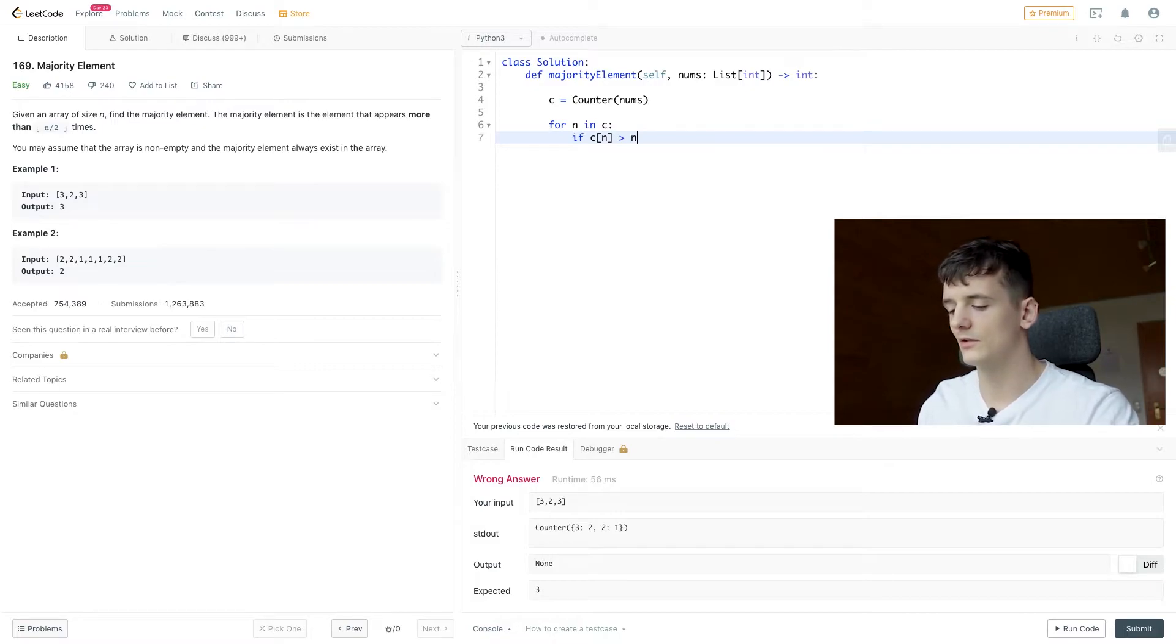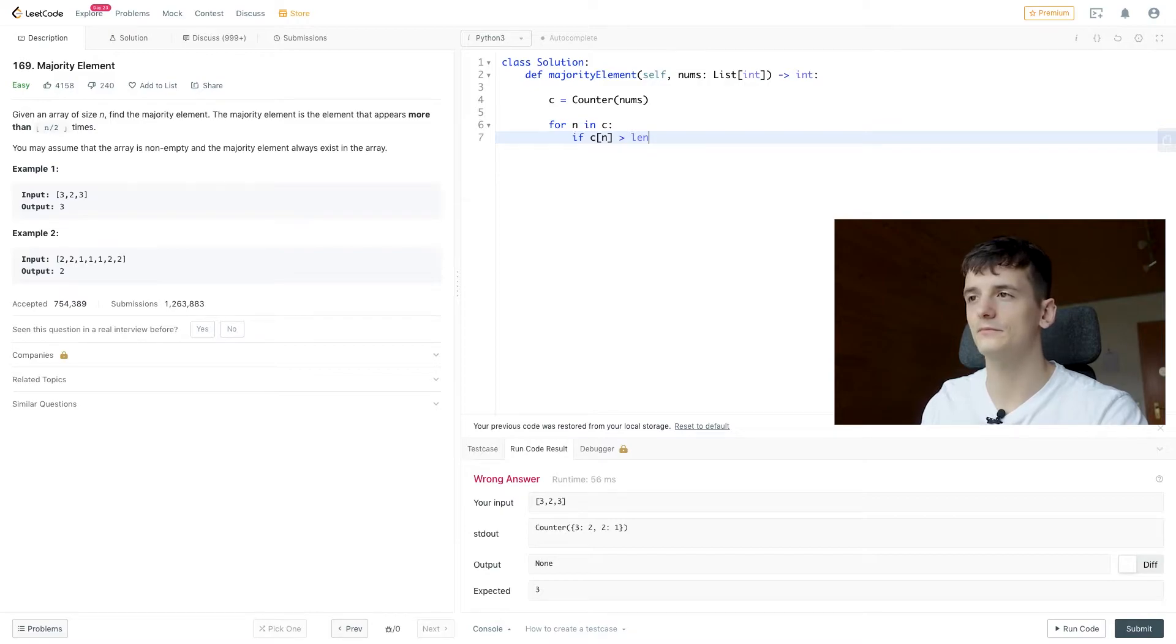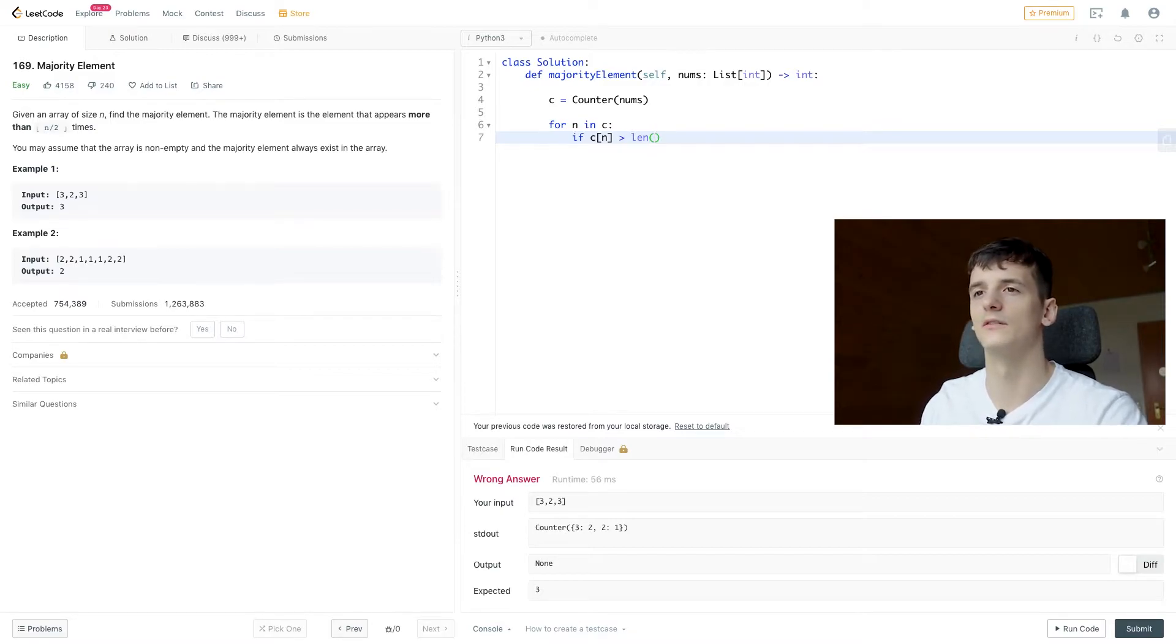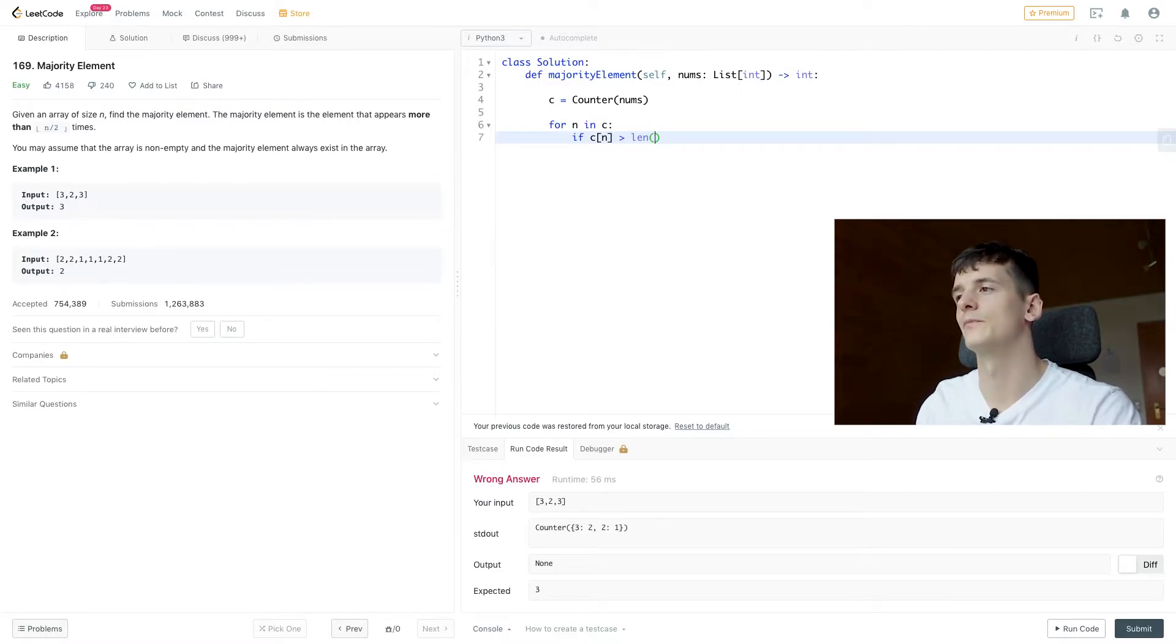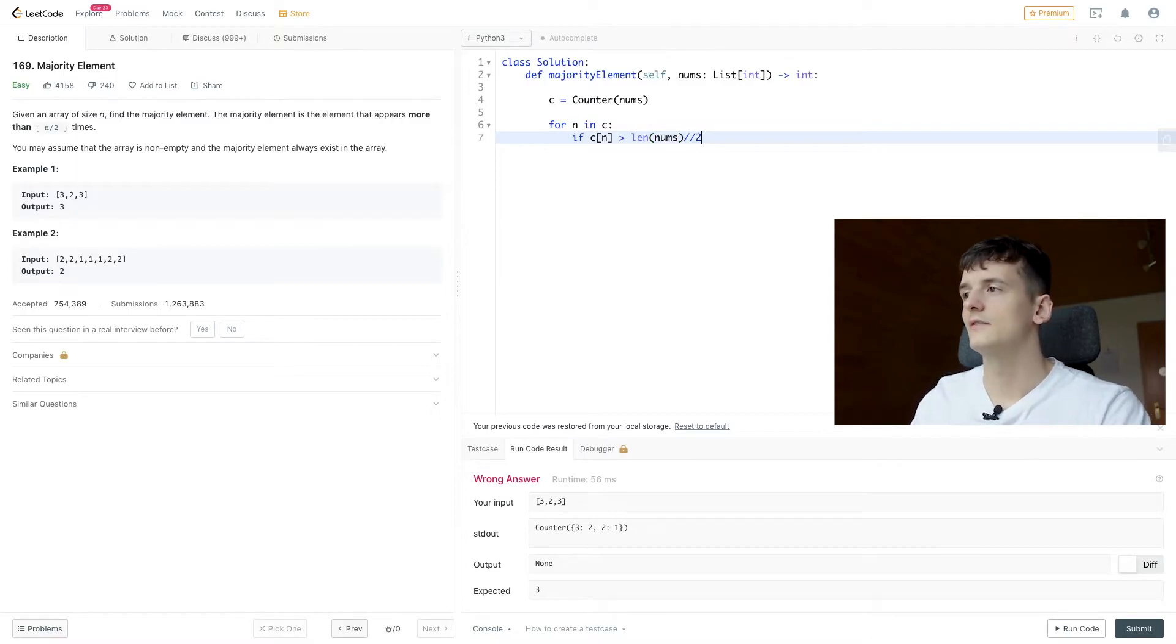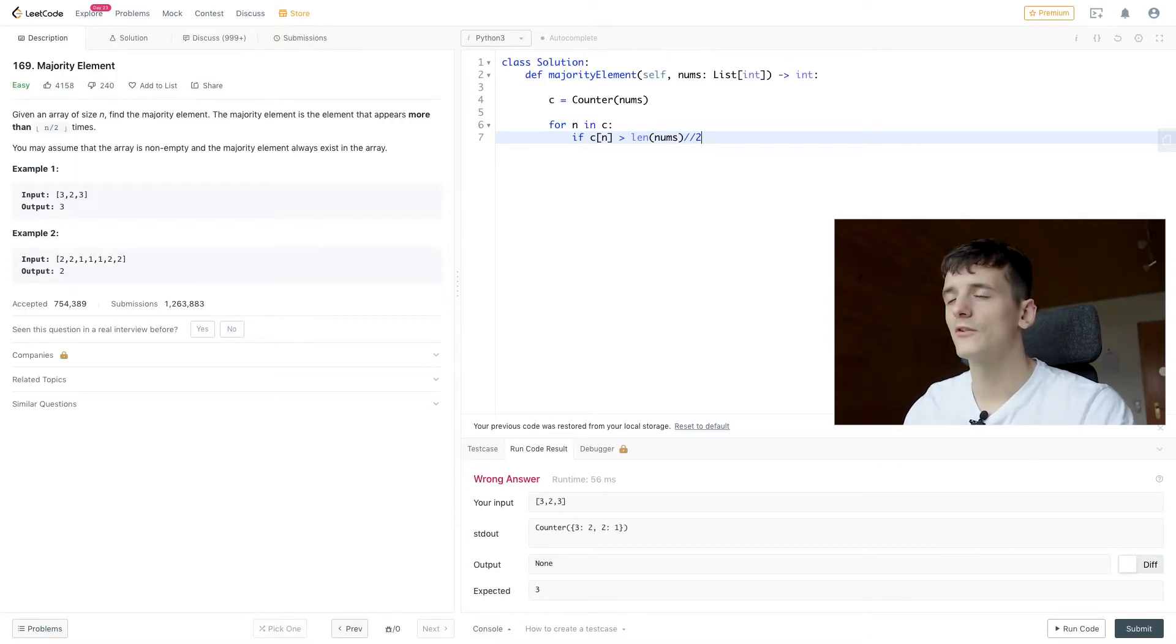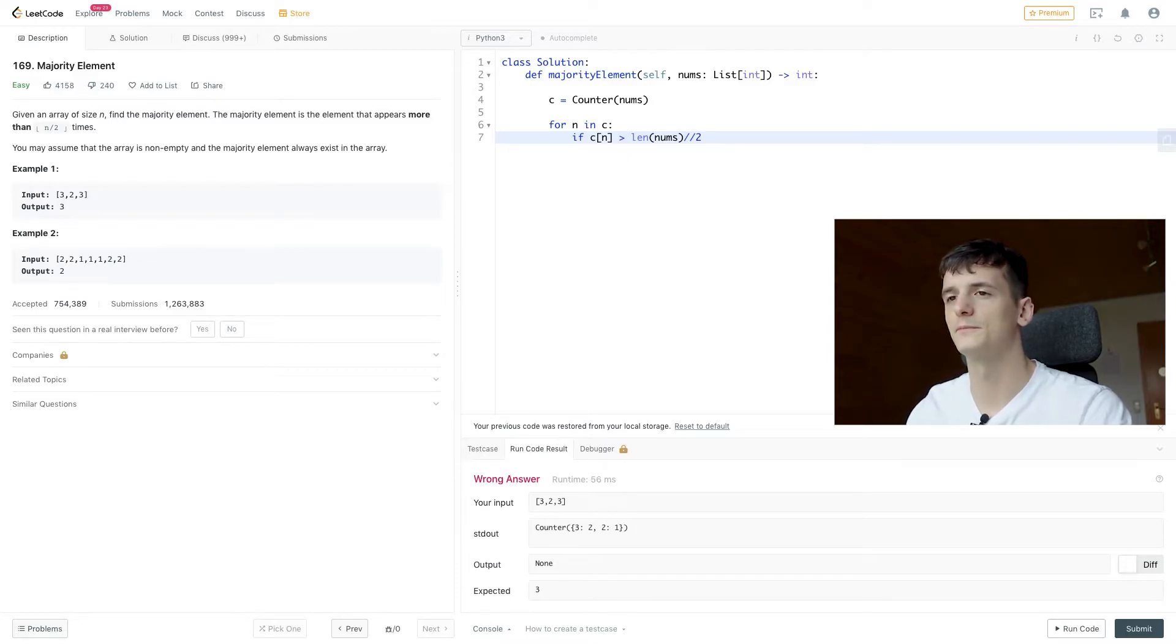And we're going to divide n. I'm using n twice here, but the description says n should be the length of the array. So I'm just going to get the length of the array. Divide that by two without remainder. So if it's an odd number of elements, we're going to round down.